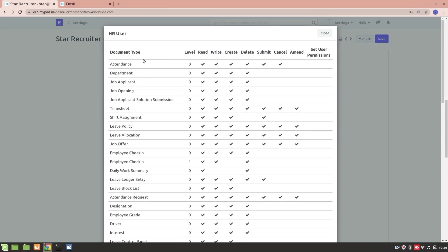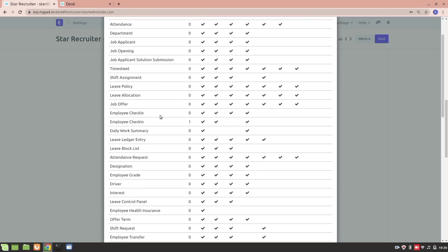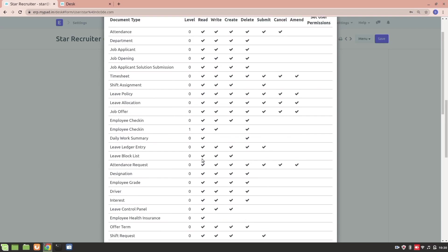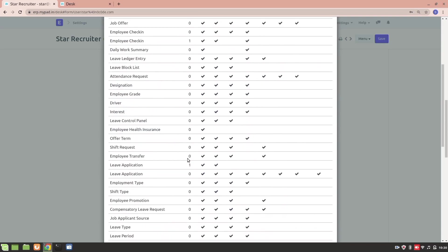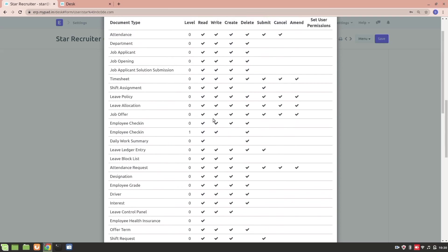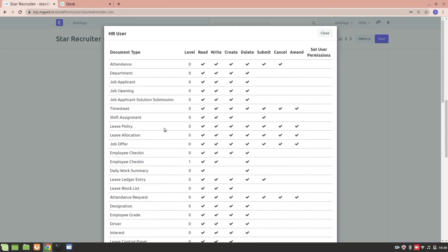You can see the HR role has access to Attendance and Department doctypes, with permission levels including read, write, create, delete, submit, cancel, amend, and set user permission. Not all doctypes have the same permissions — for some, the role can only read. For example, Daily Work Summary and Employee Health Insurance only have read permission. This is how you set different permissions for different doctypes.